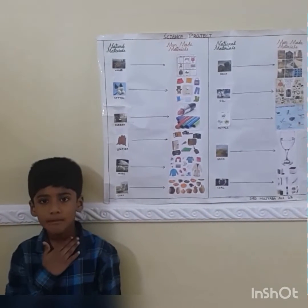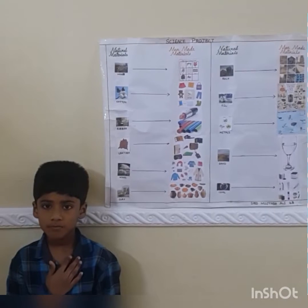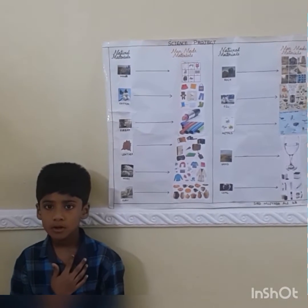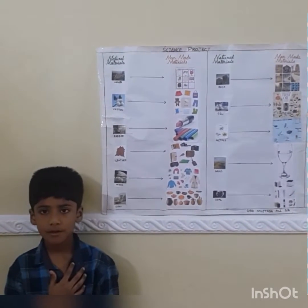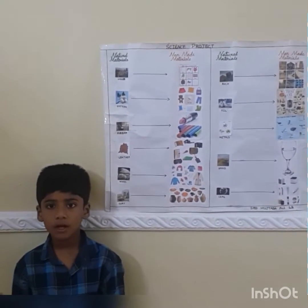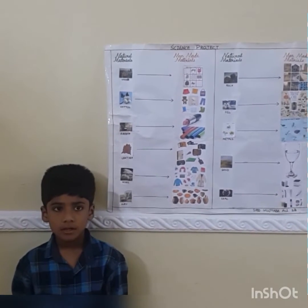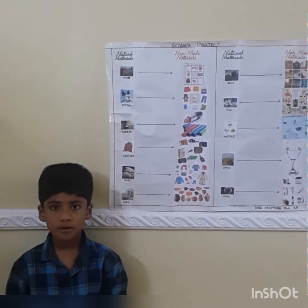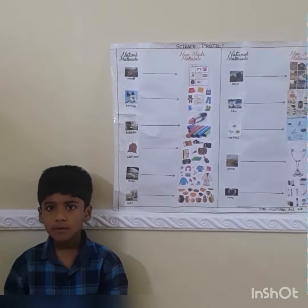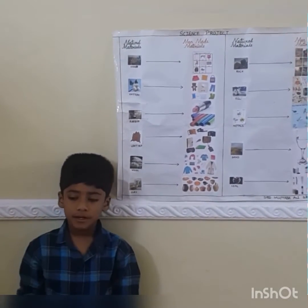Hello everyone. My name is Elisabadi. I will speak about different materials. What are materials? The materials used to make an object are called materials. There are two types of materials.